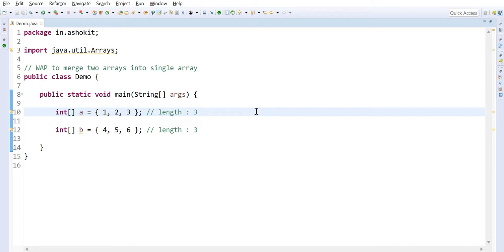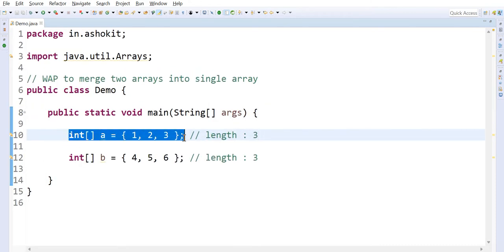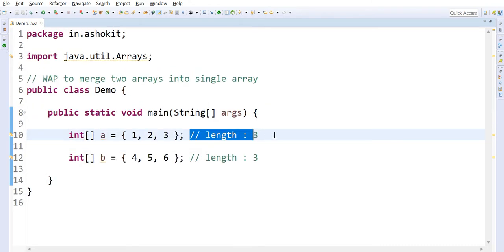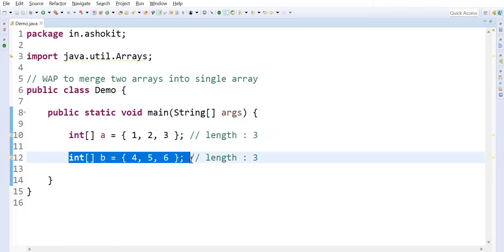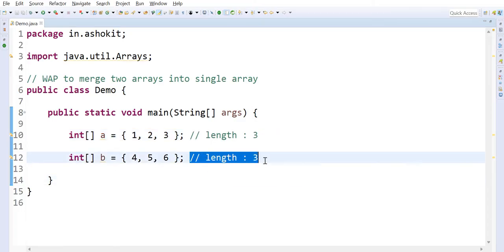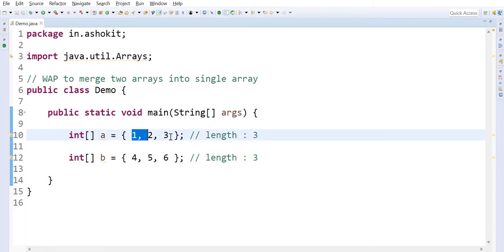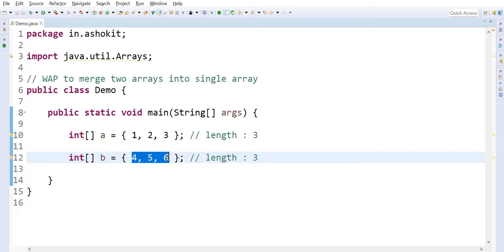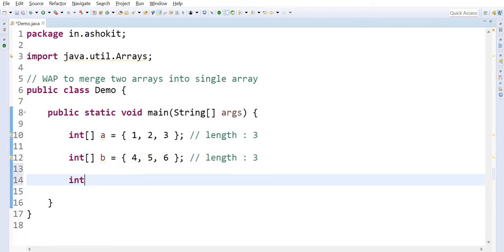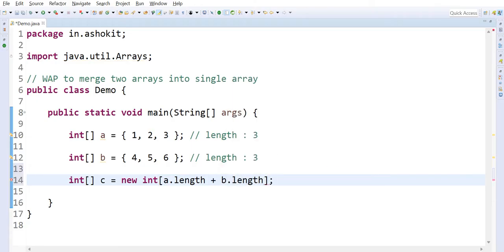Here I'm taking a program. The first array has three elements, the length of the first array is three, and the second array has three elements, the length of the second array is three. I want to merge these two arrays into a single array. Three elements here and three elements there, so if I merge I'm going to get six elements. So I'm going to create one new array with the size as a.length plus b.length.